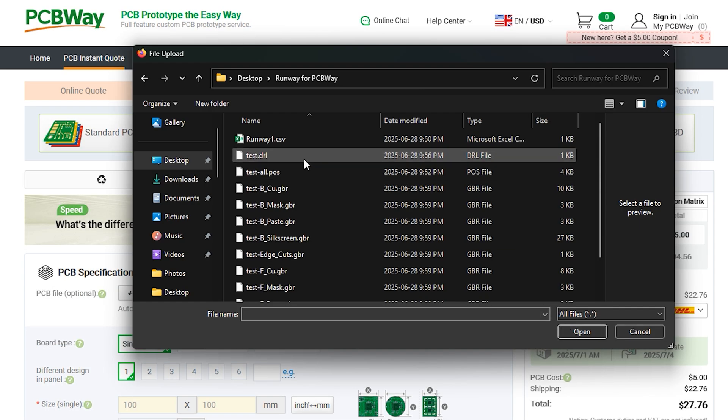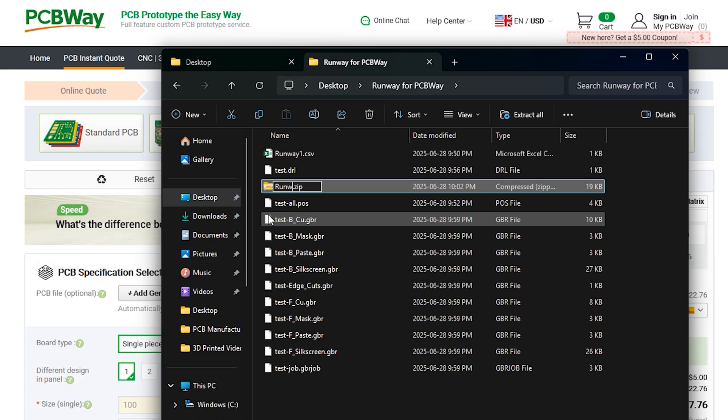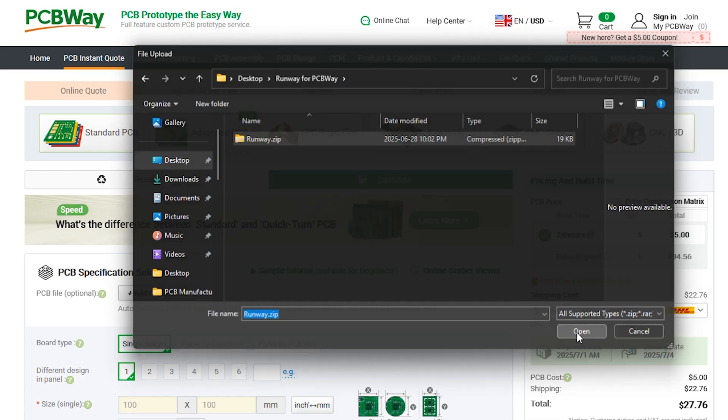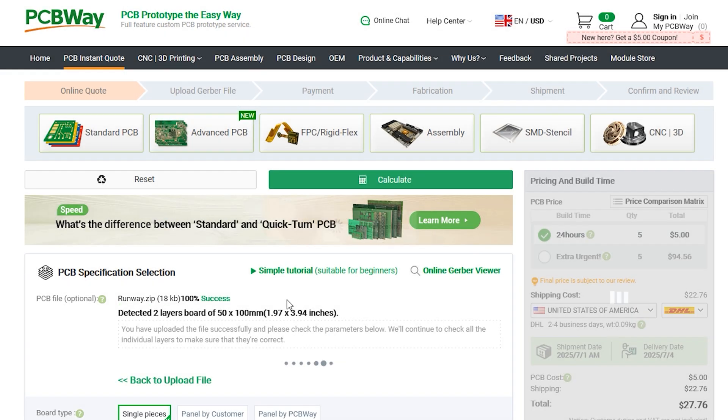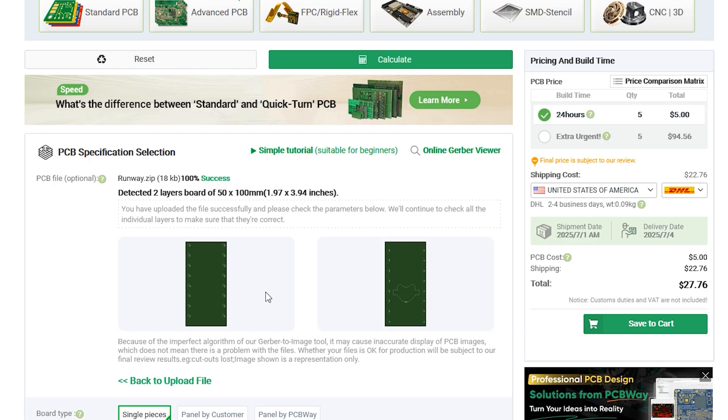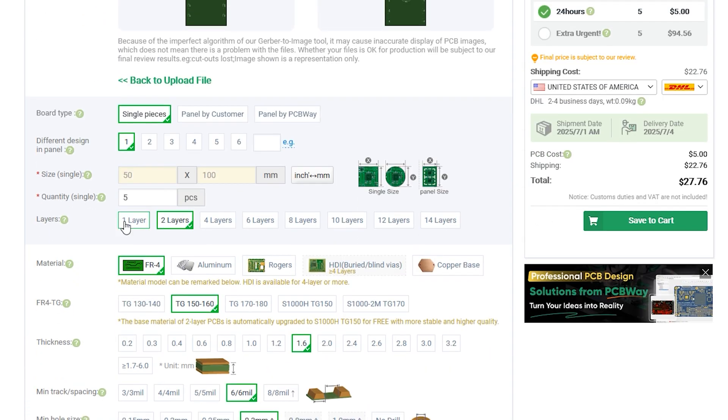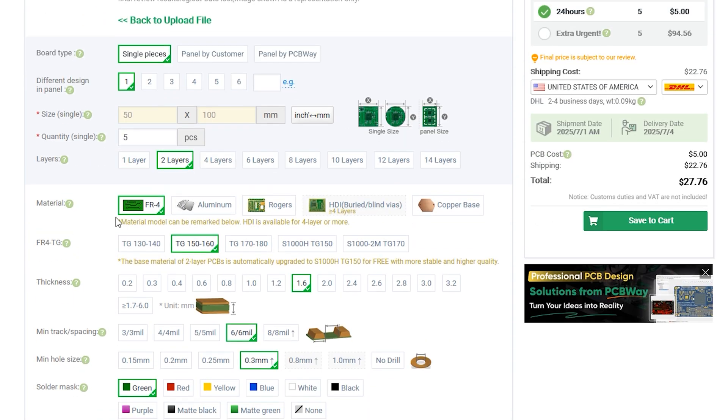You will want to make sure that they're all in a zip folder and then select the file and click upload. This will generate a preview of your design. You can choose what color your solder is going to be, the thickness of the actual PCB.